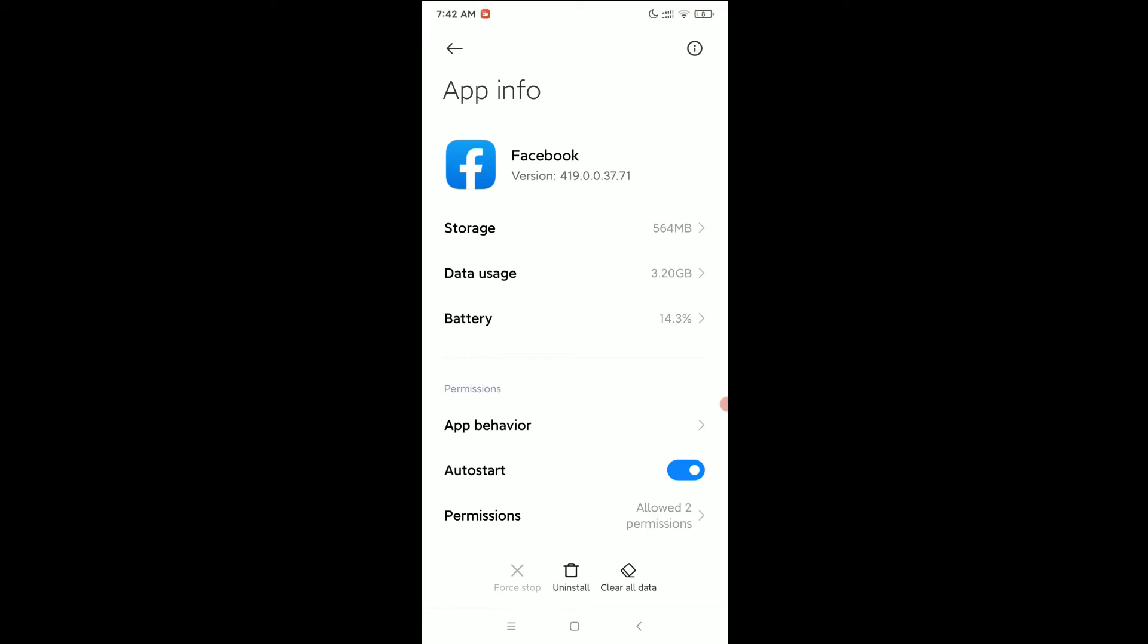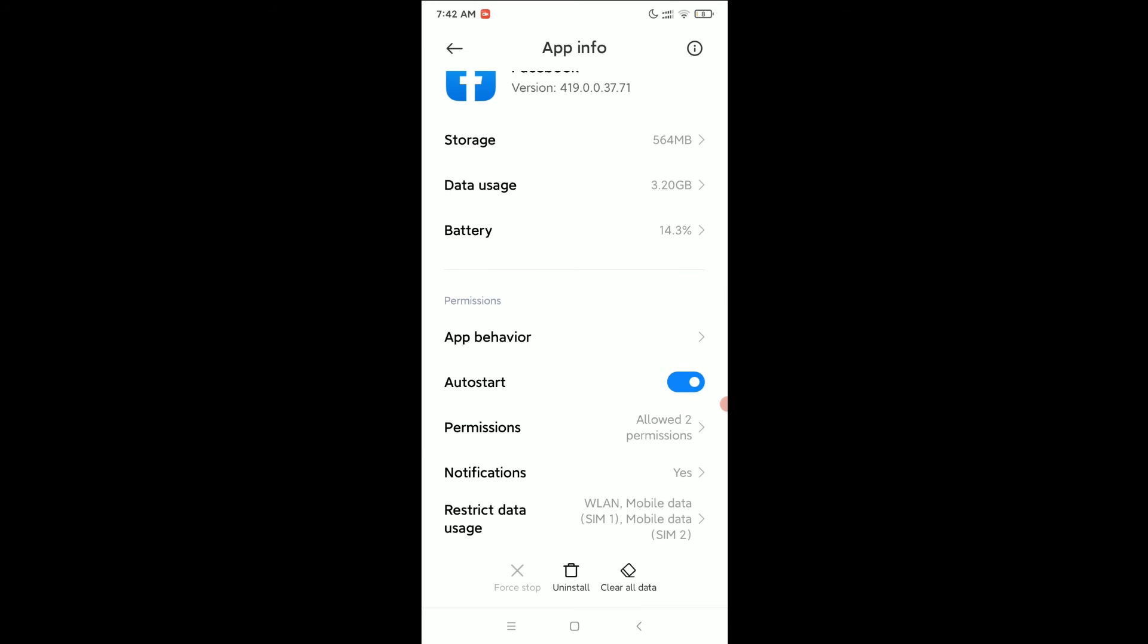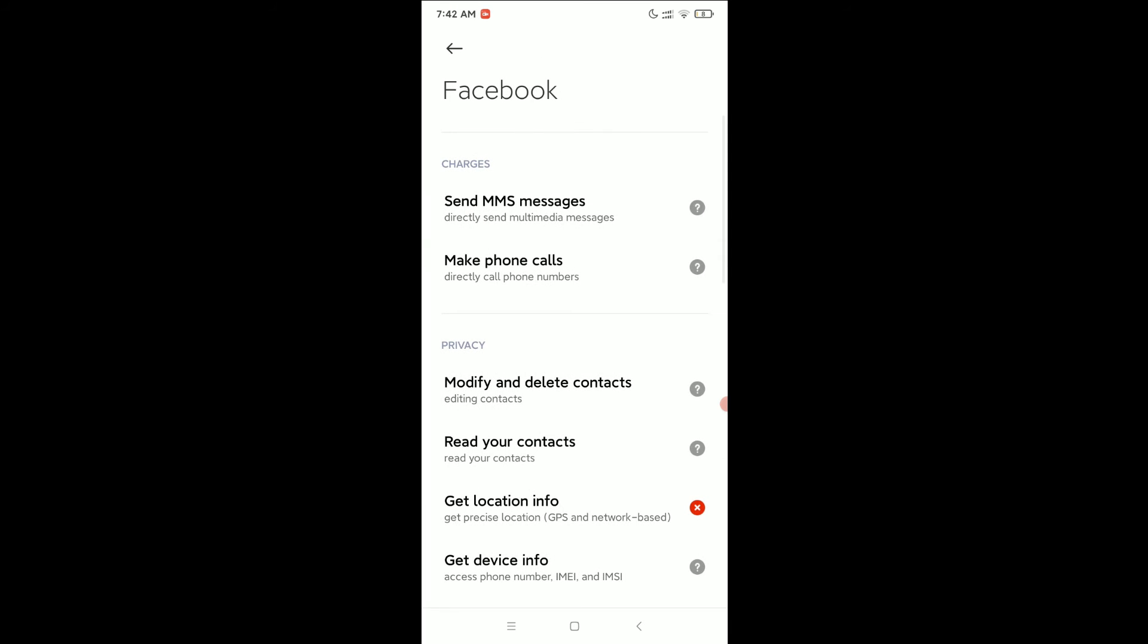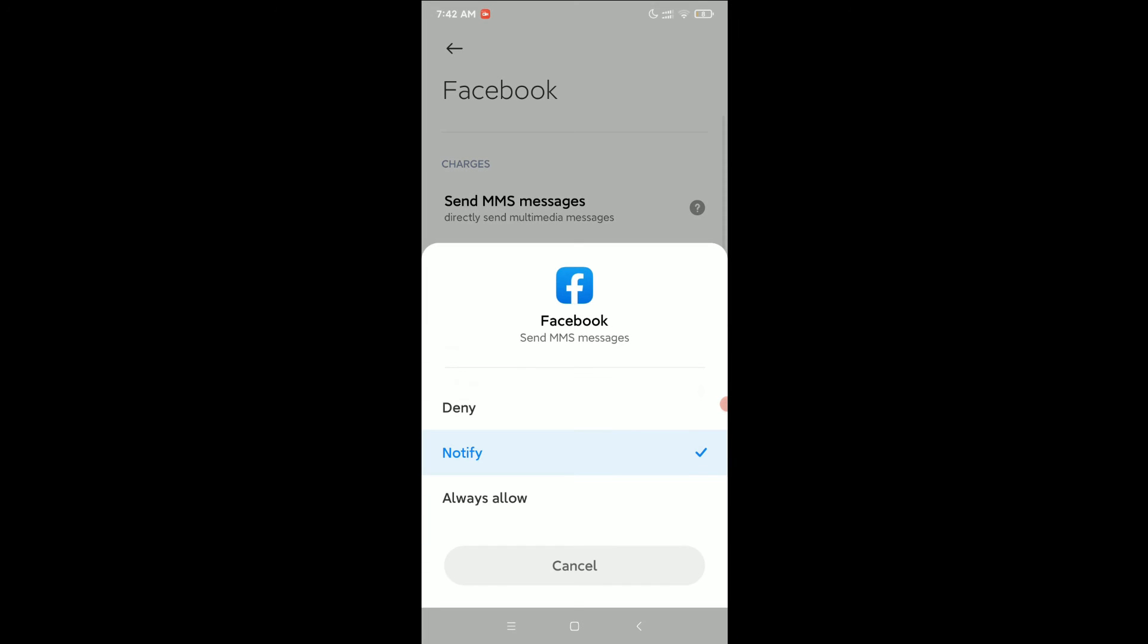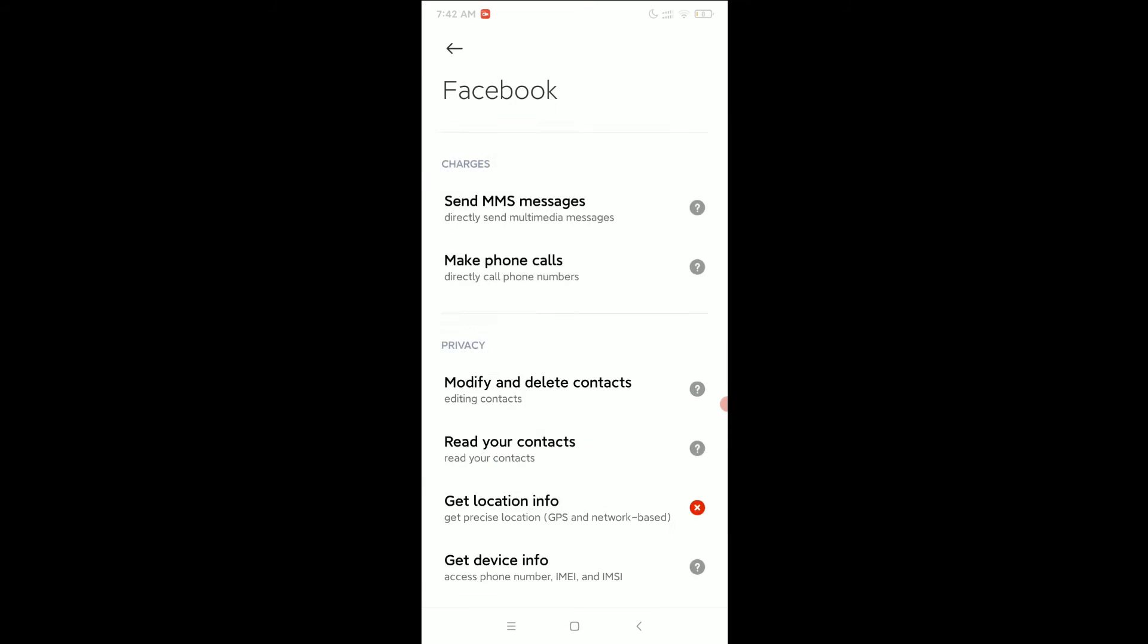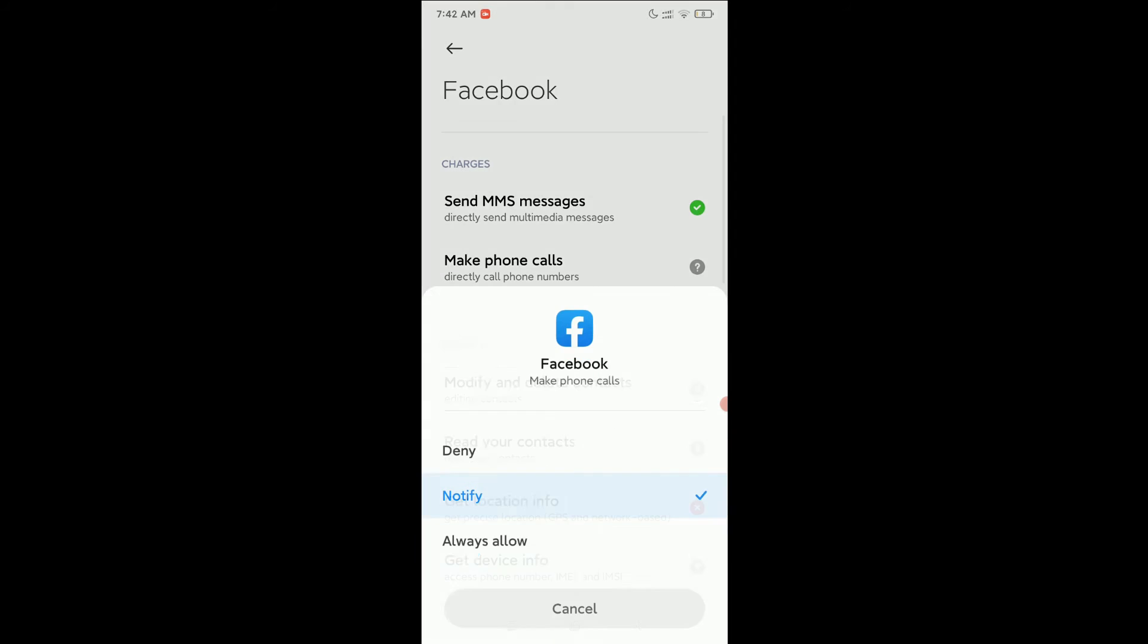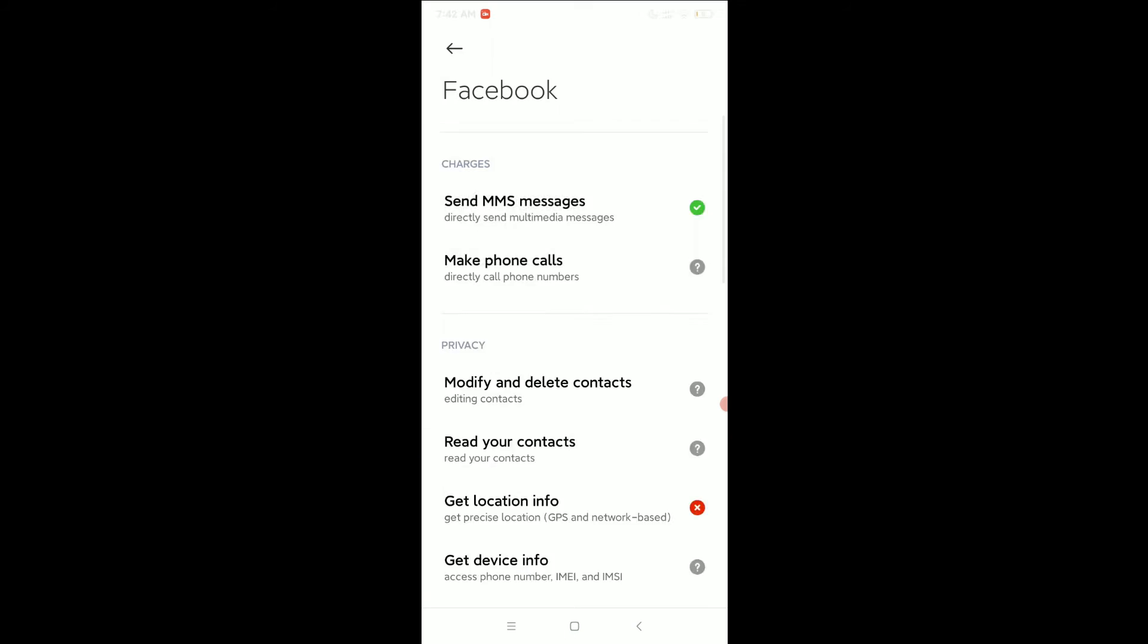After clearing all data, just go to Permissions. First, you need to always allow the first two options.